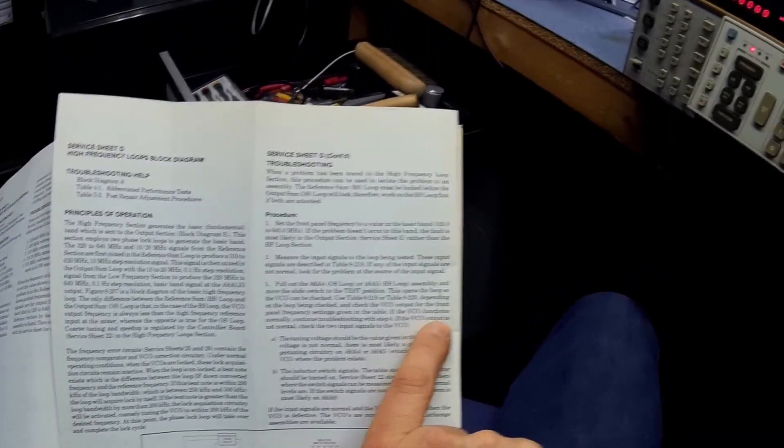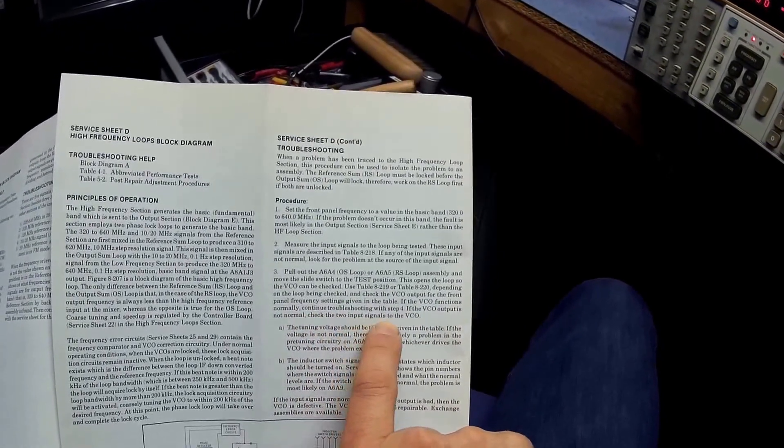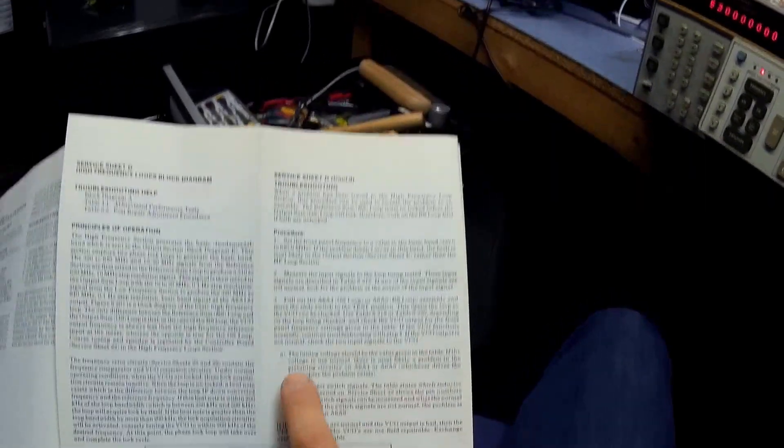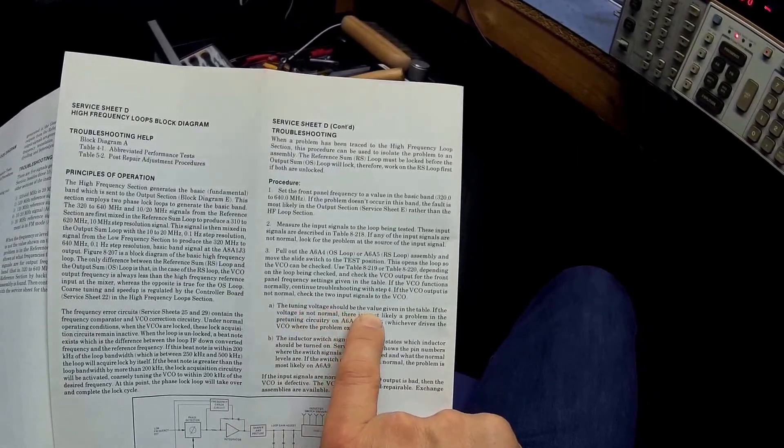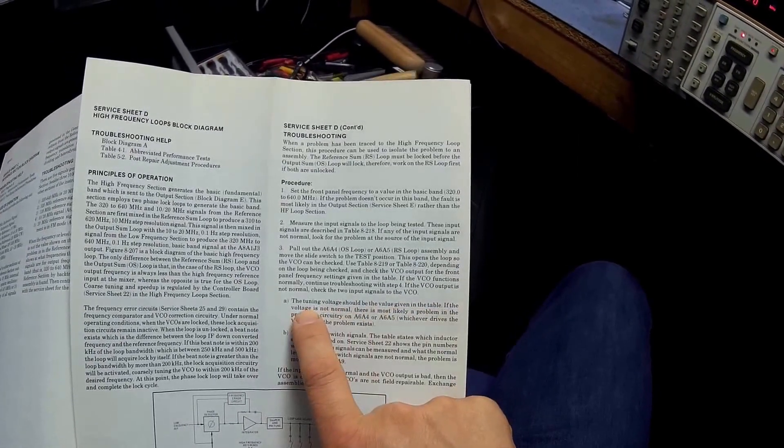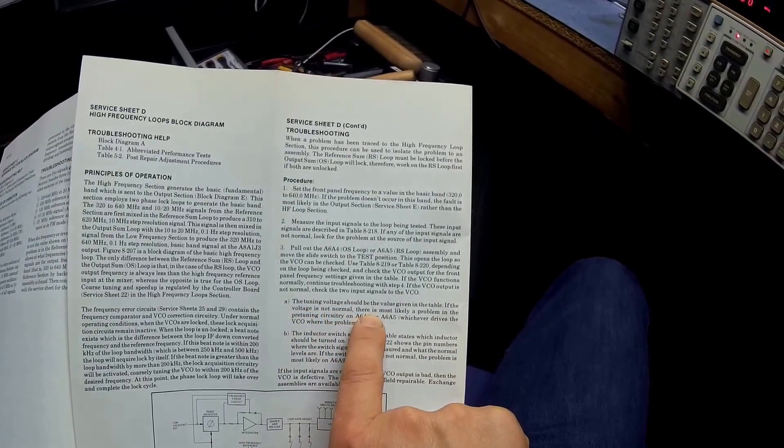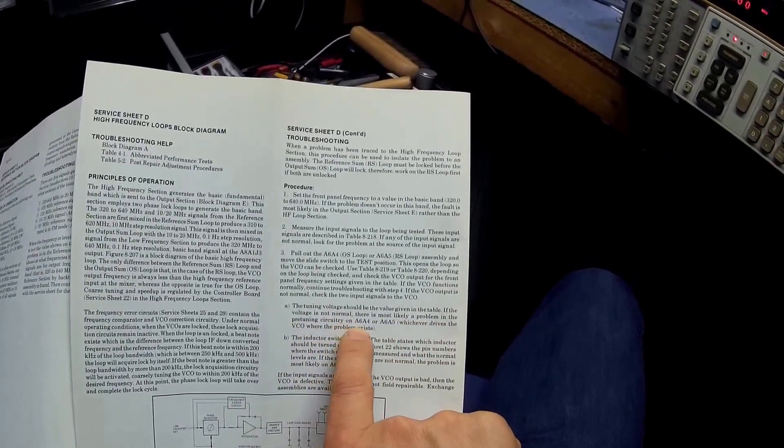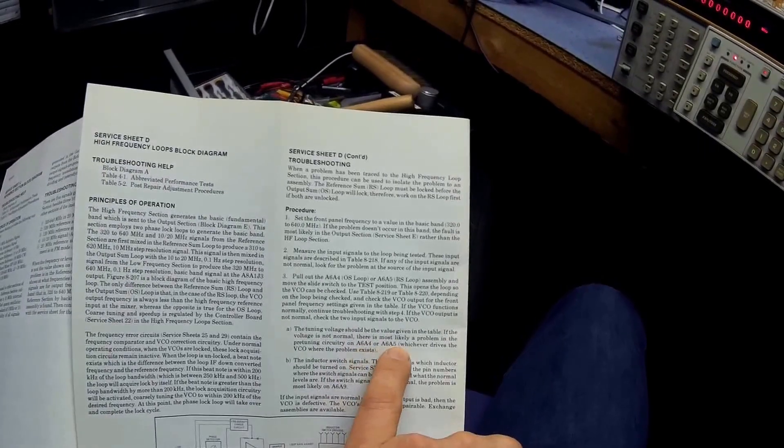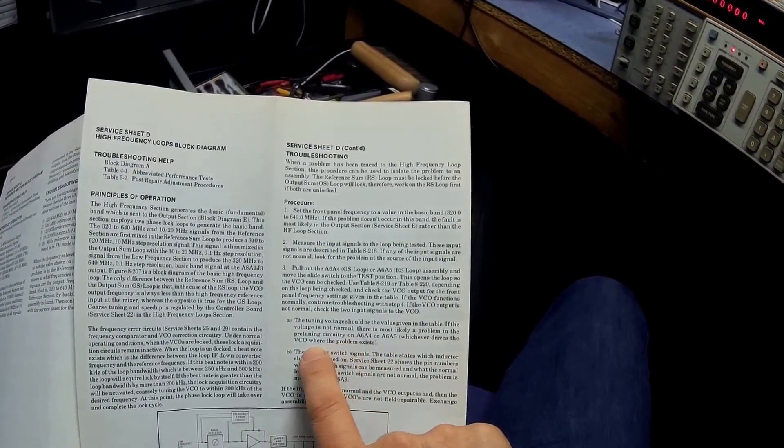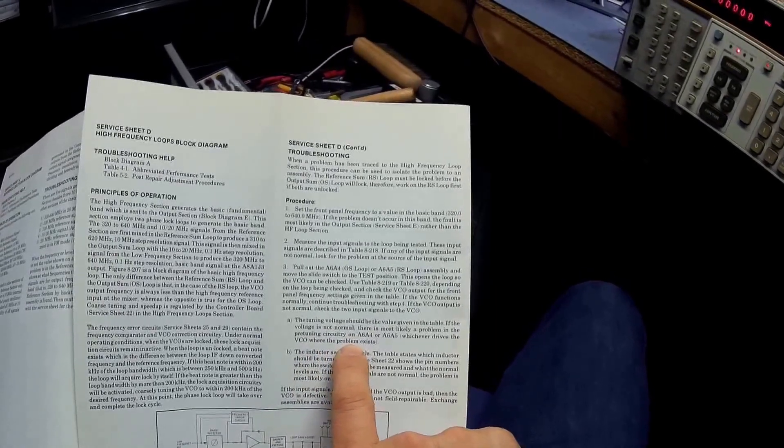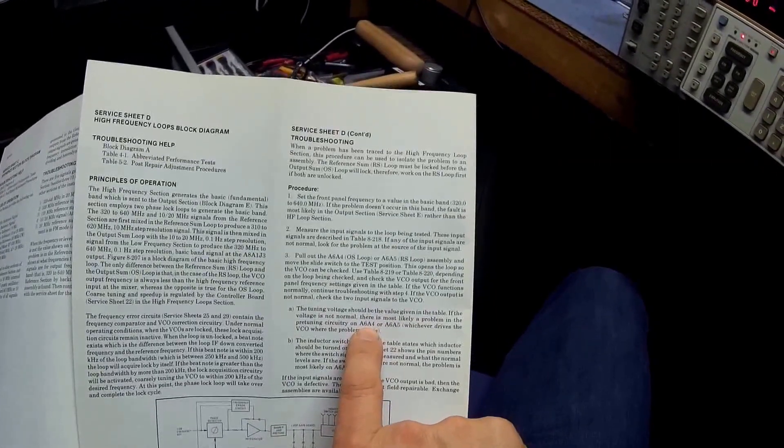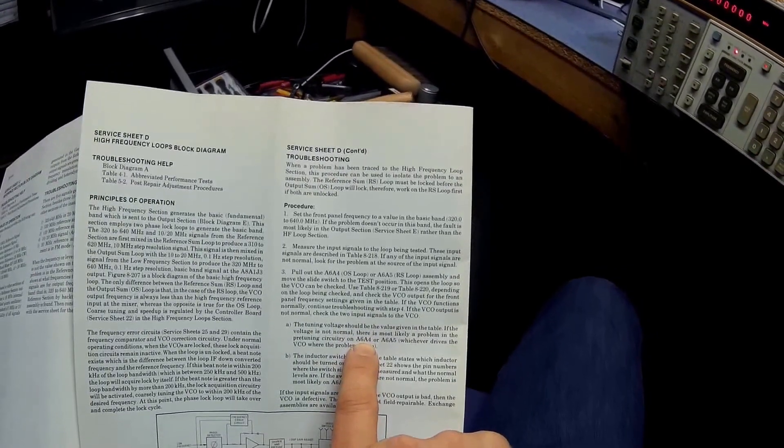If the VCO output is not normal, check the two input signals to the VCO. Then it says the tuning voltage should be the value given in the table. If the voltage is not normal, there is likely a problem in the pre-tune circuitry of A4 or A5, whichever drives the VCO where the problem exists.